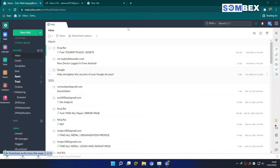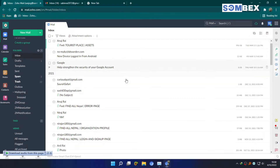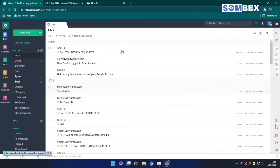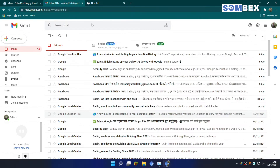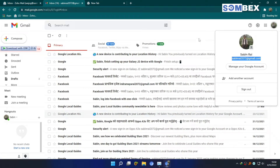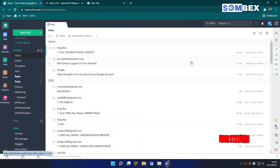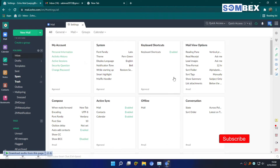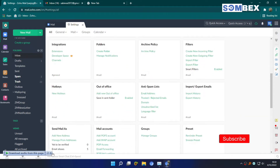To forward mails, log in to your ZohoMail and Gmail. I will be using this Gmail account to forward our mails. First, go to settings from the gear icon on the top right. Now look for the mail accounts option.